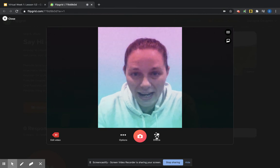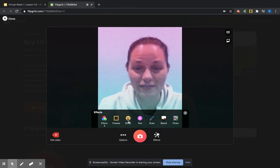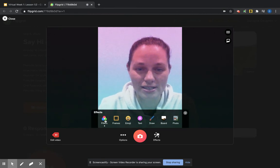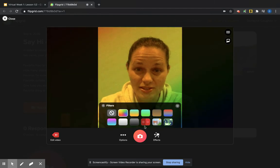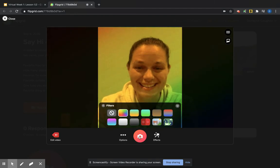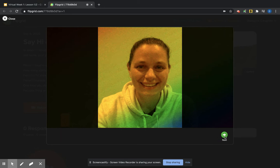It asks you to take a selfie. So again, if you want to use some fancy filters, you can do that. And then I go next.